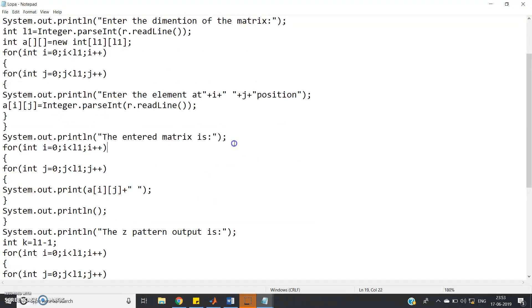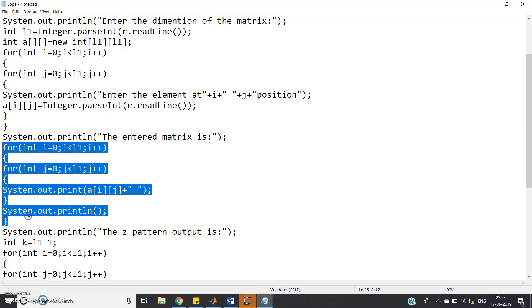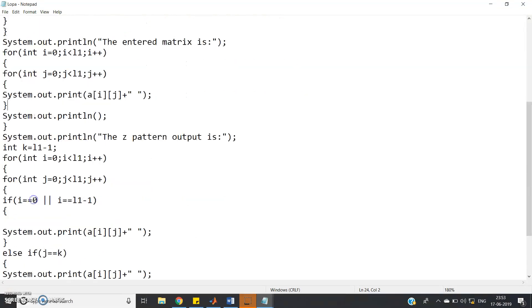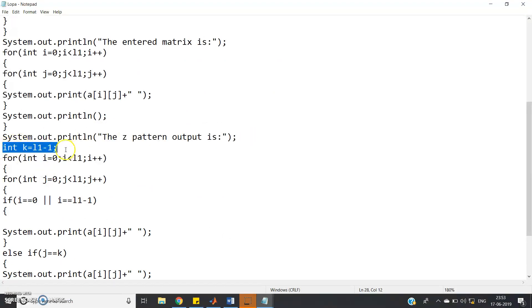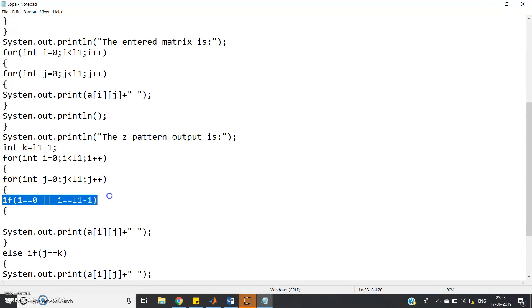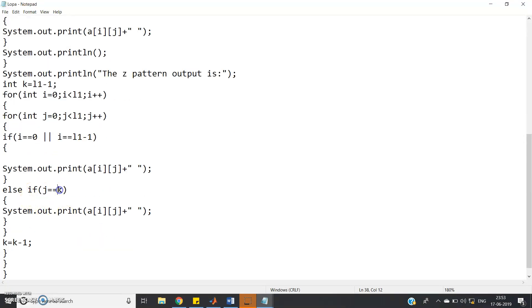After printing the entered matrix, the Z pattern output logic begins. int k = l1 - 1 is defined for the right diagonal. In the nested for loops: if i == 0 or i == l1 - 1 (first row or last row), print a[i][j]. Else if j == k, print that element — this part prints the right diagonal elements — and then decrement k = k - 1. Since we want to print a sequence, not a matrix, we use print (not println) to keep output on the same line.